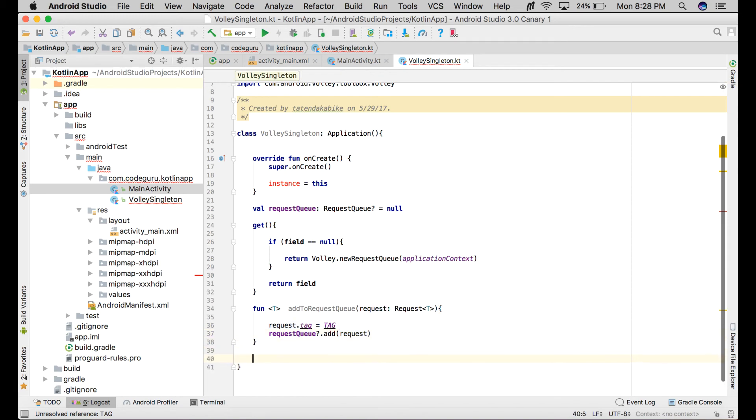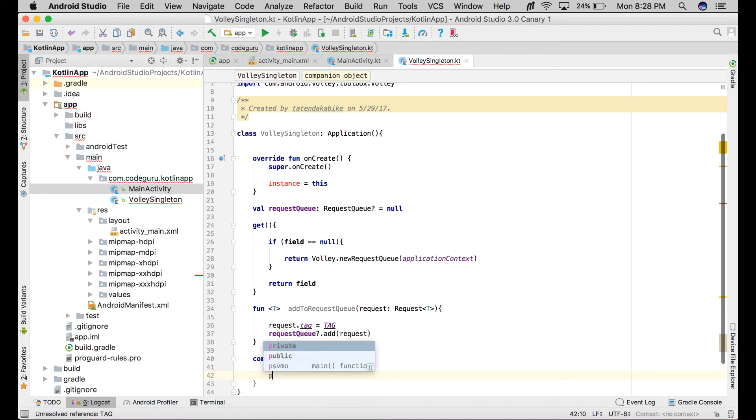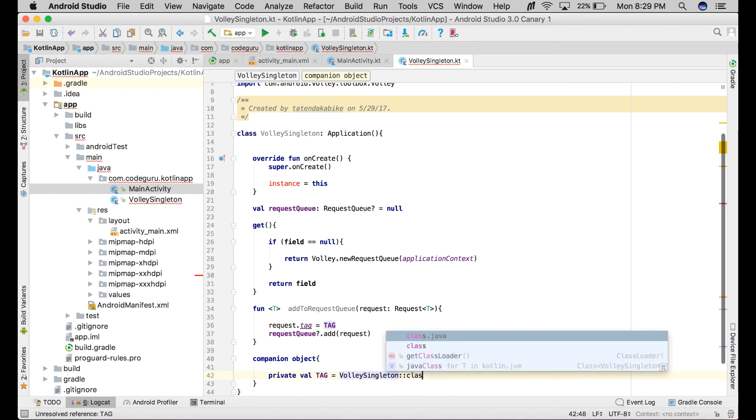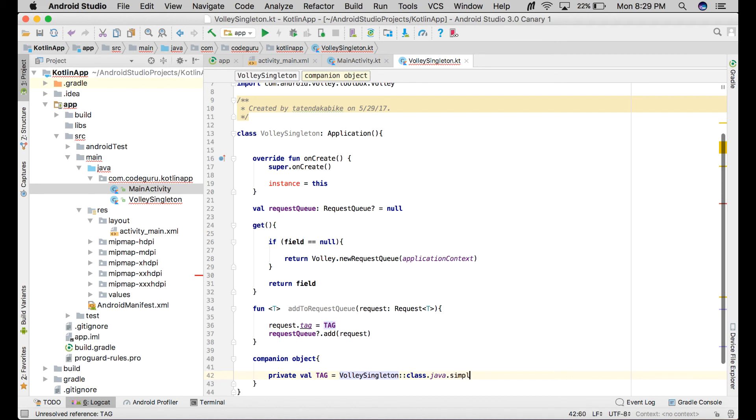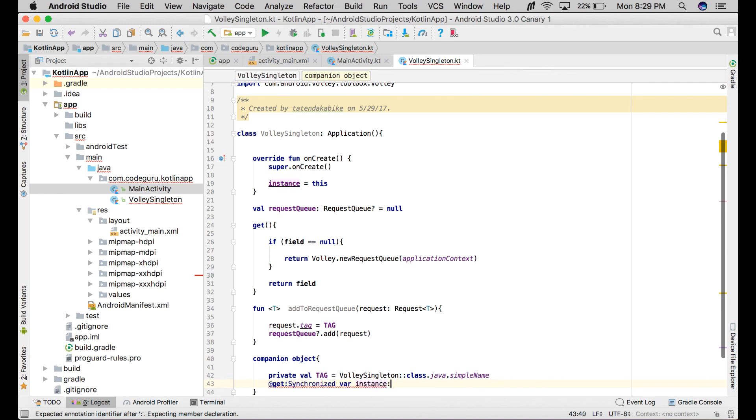We need companion objects. Then private val TAG - this is just the VolleySingleton class simple name. Synchronized instance returns VolleySingleton.